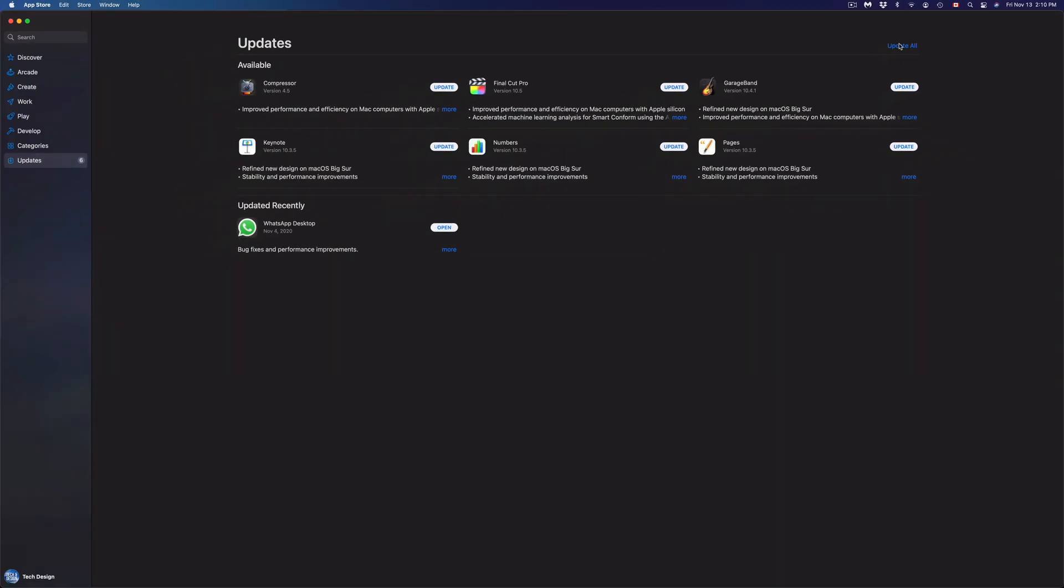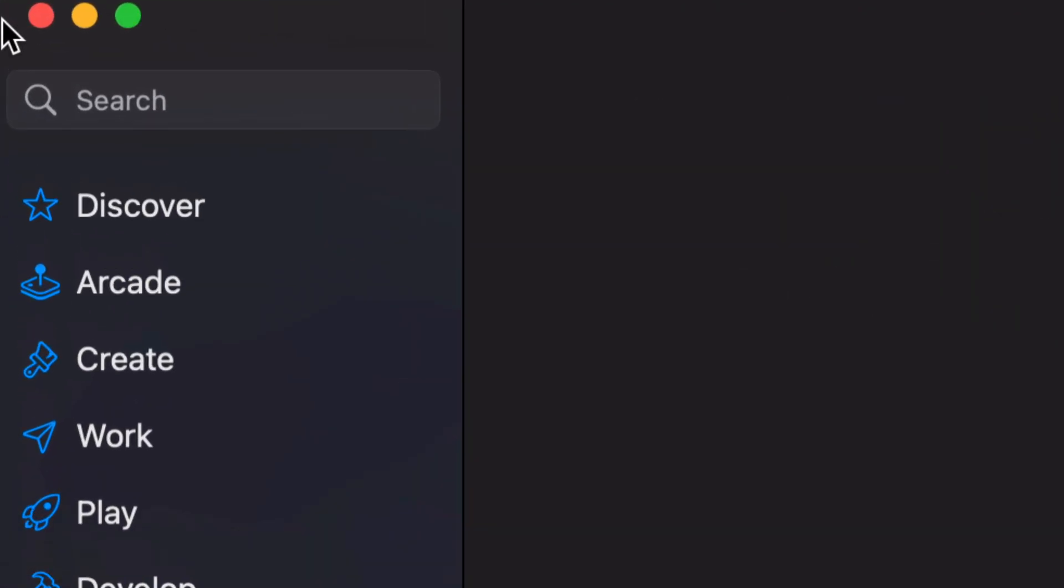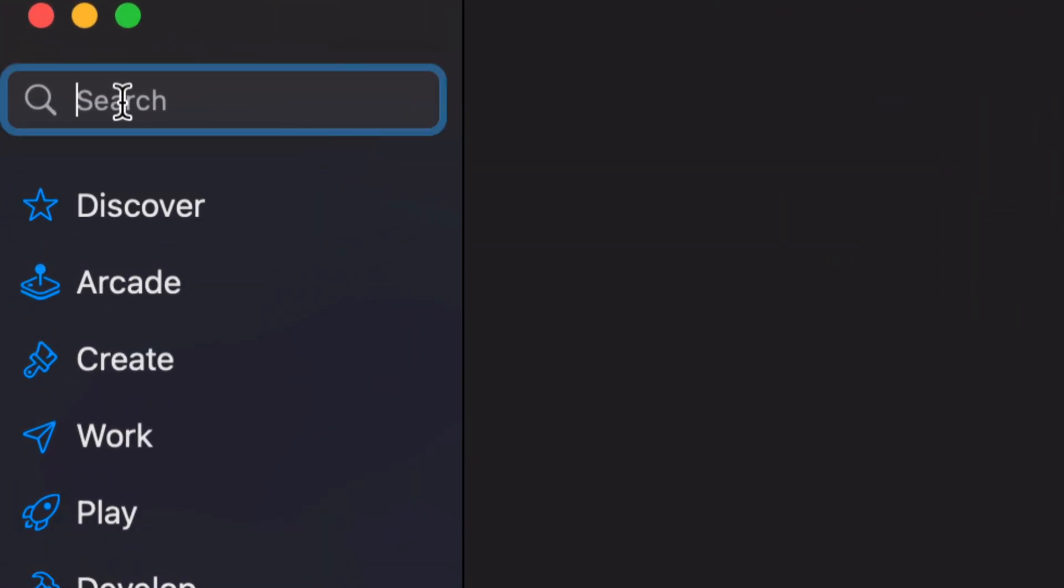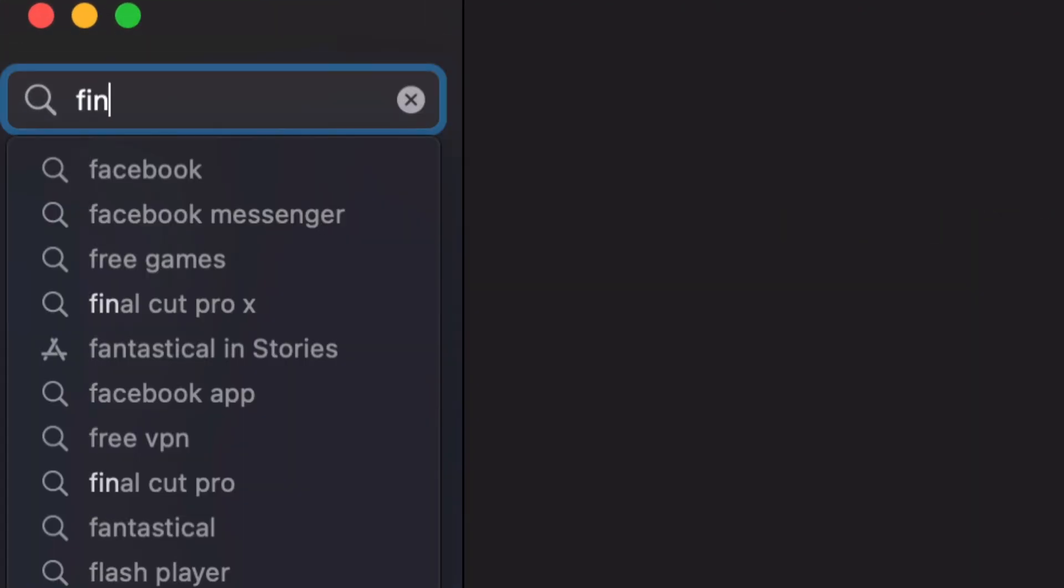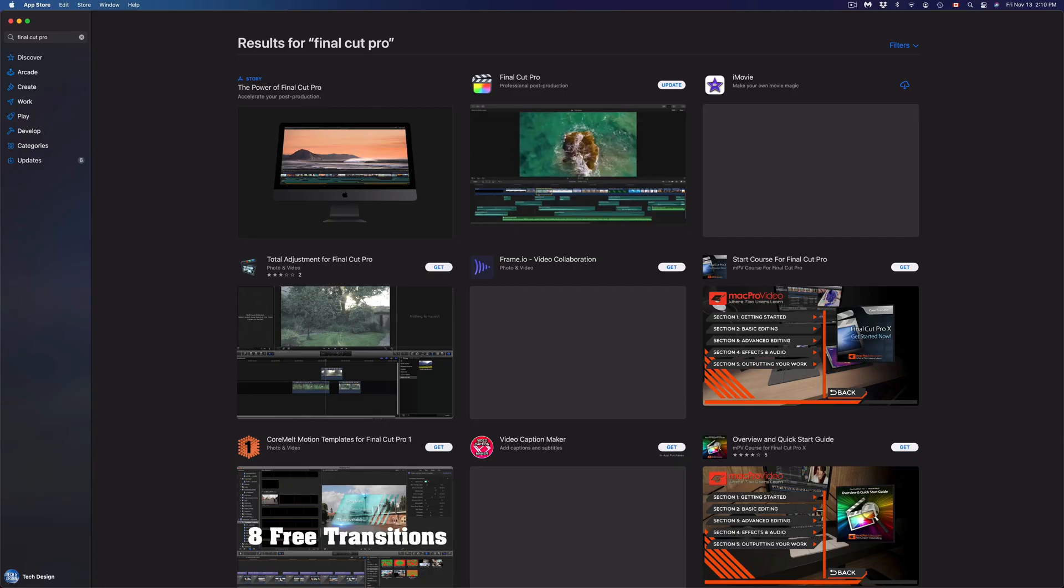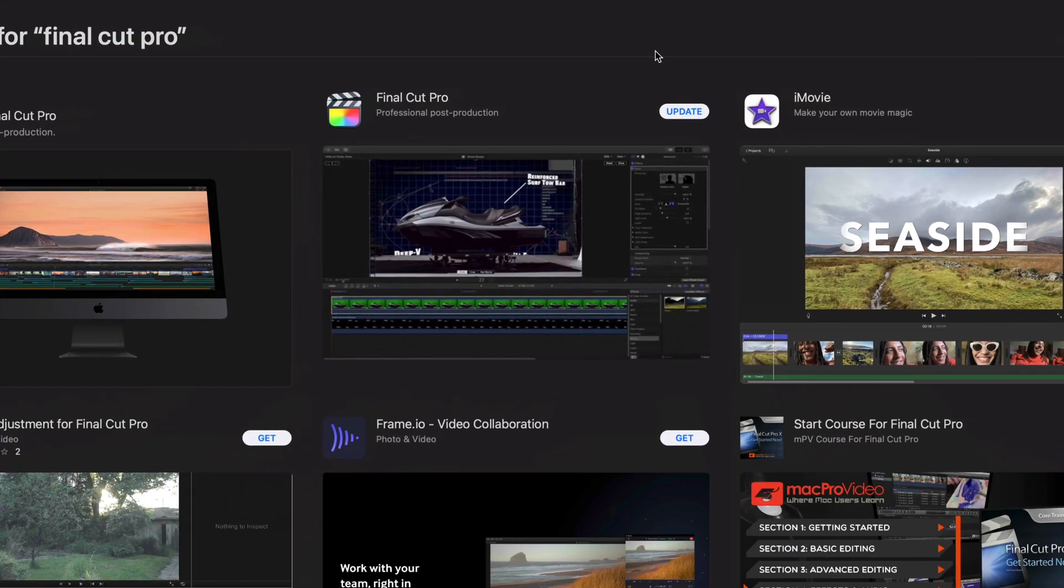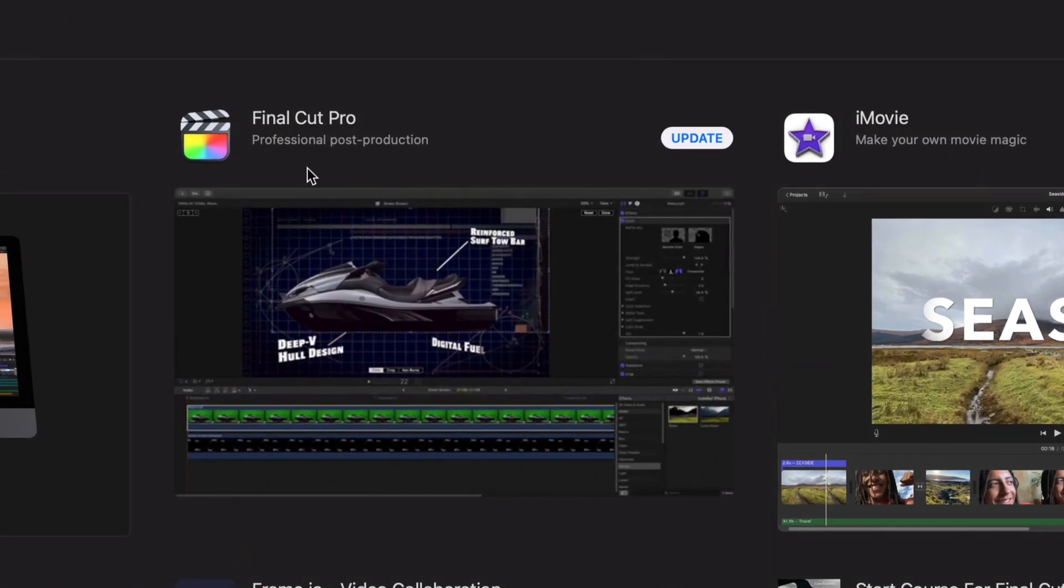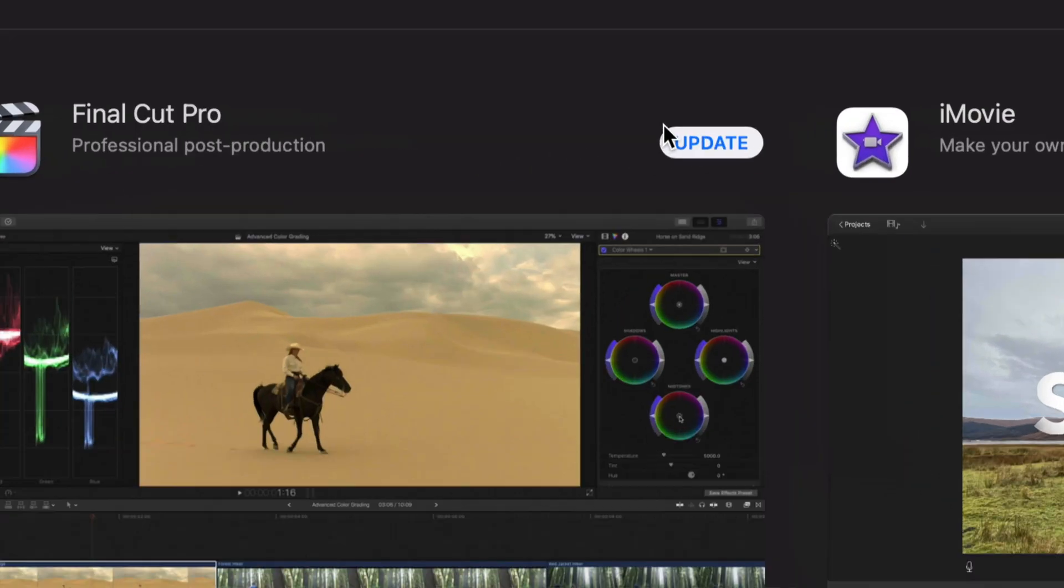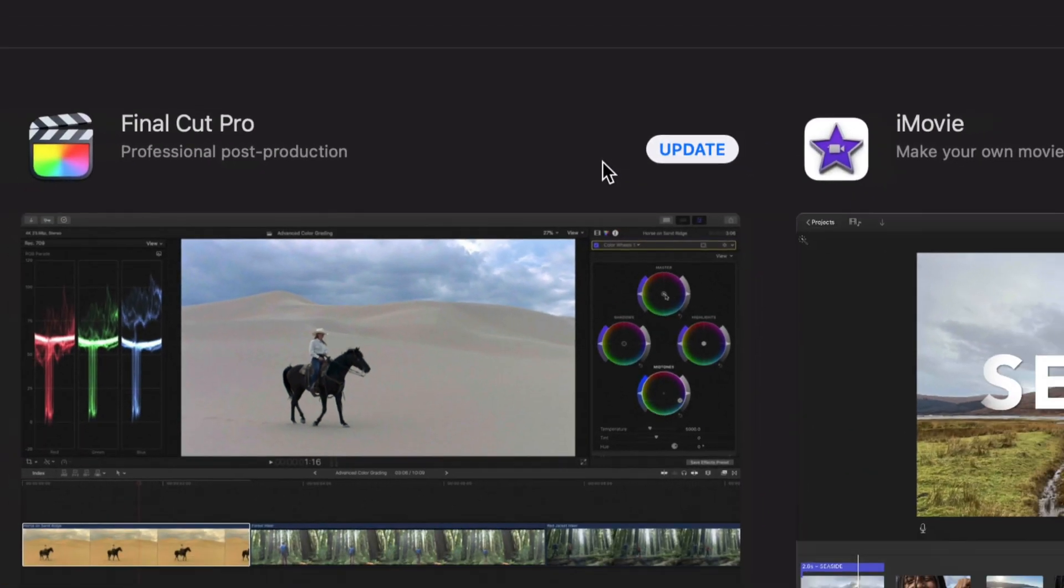However, let's say you don't see a particular update, like Final Cut Pro, and we don't see it there for some reason. On the top left hand corner we're going to see Search. Just type in Final Cut Pro, we're going to look for that, and we should see a few results come in. Right here's Final Cut Pro.